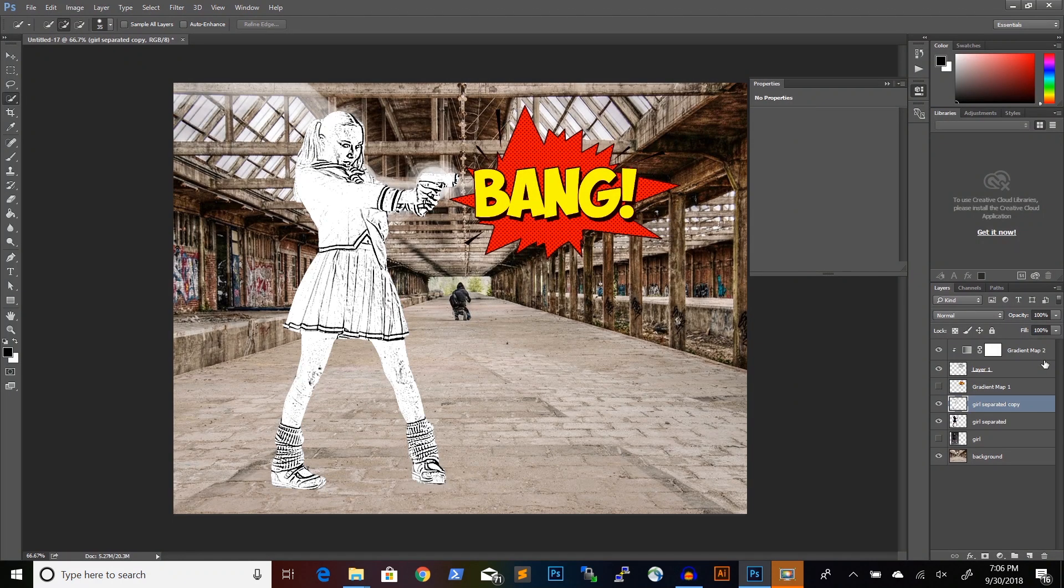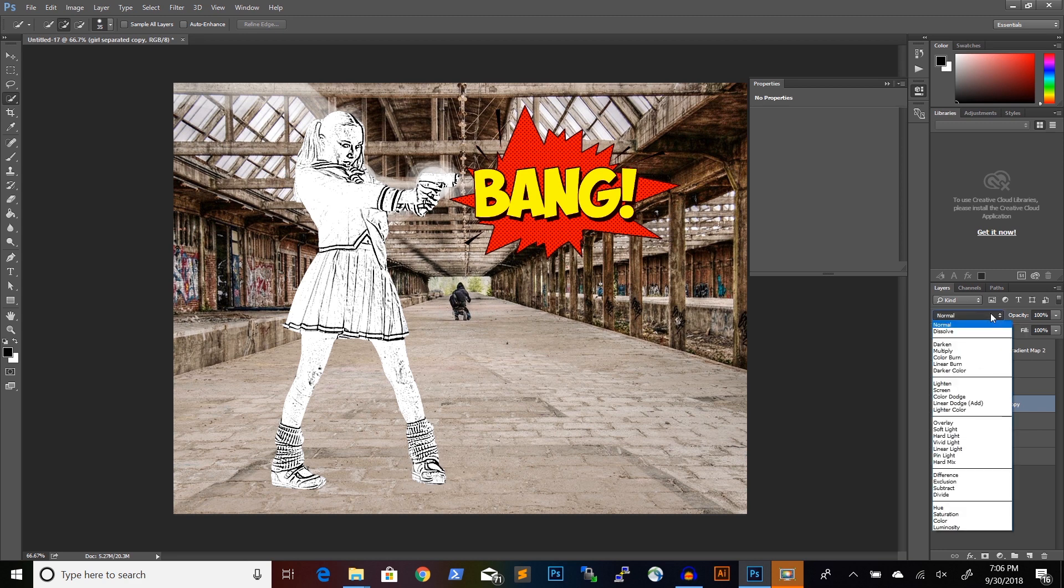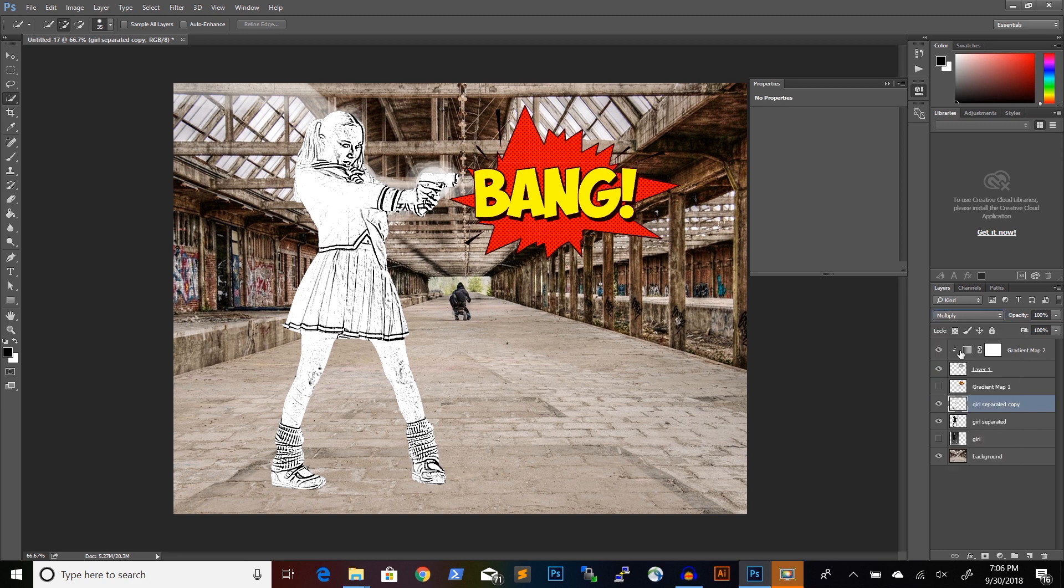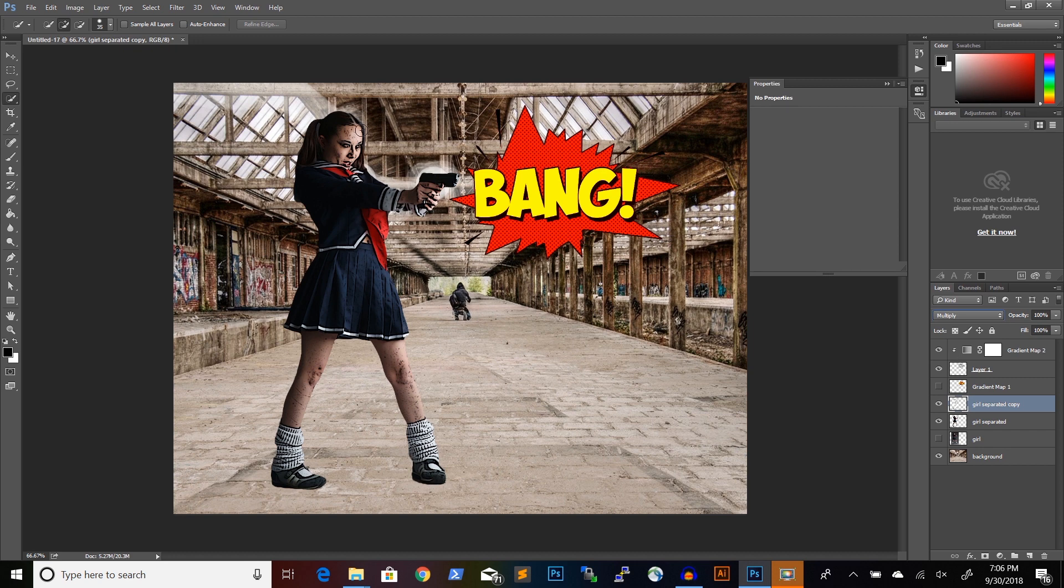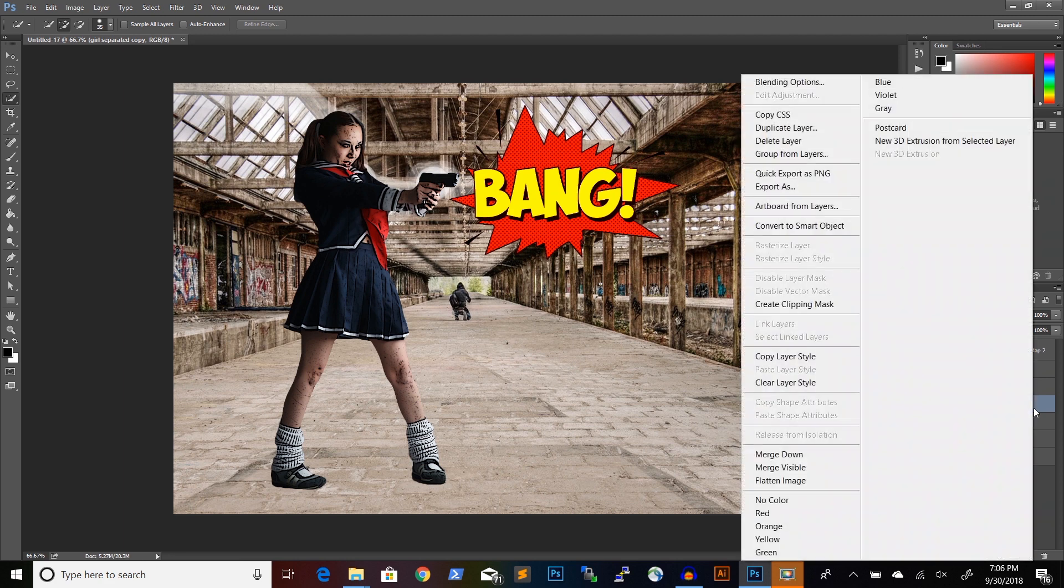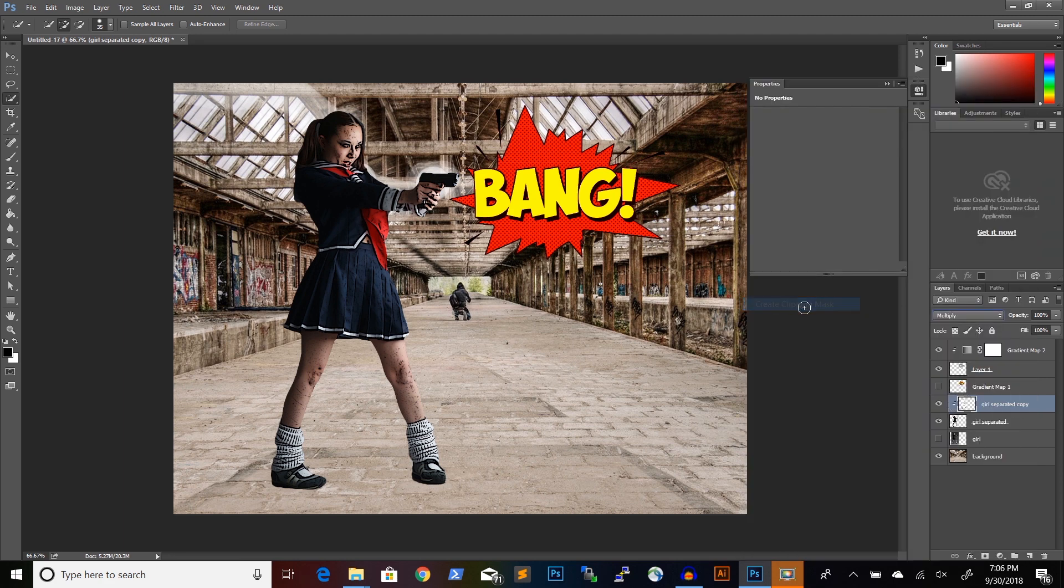I click OK and then I will switch the blending mode from normal to multiply because I only want the dark part to show. I will also clip this effect to the layer underneath.